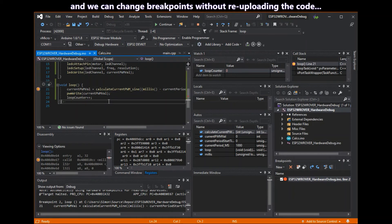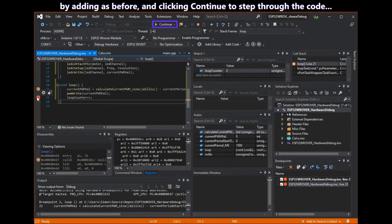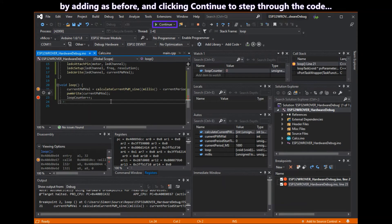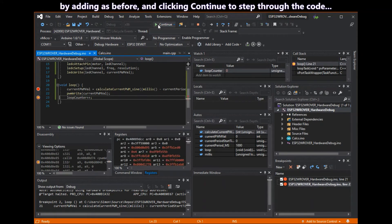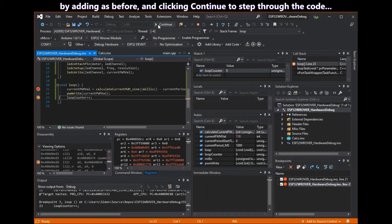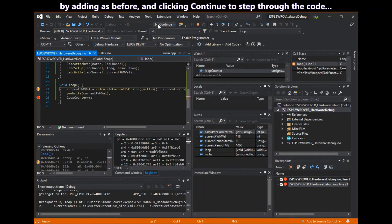And we can add and move change breakpoints without having to re-upload the code. By just clicking in the margin as before. And then click continue to step to the next breakpoint.